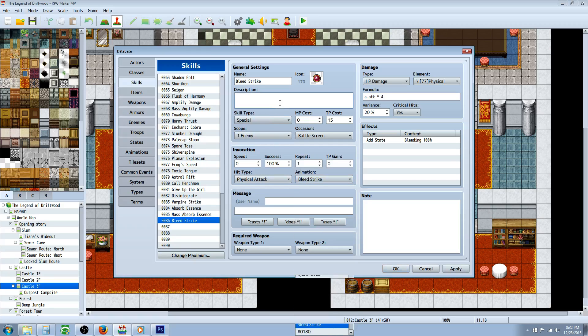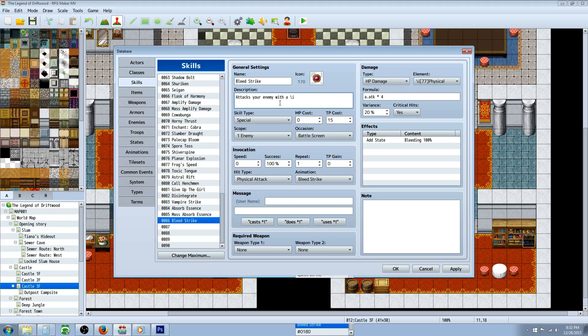So we'll go to our skill, go to animation, apply that new animation bleed strike.